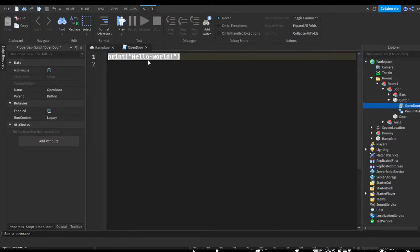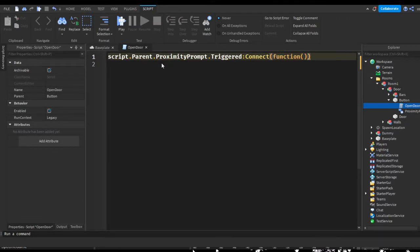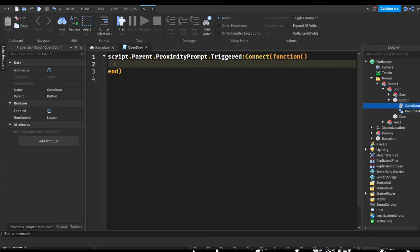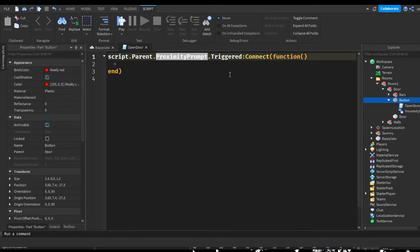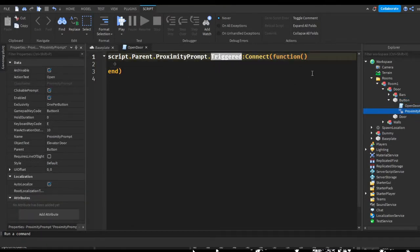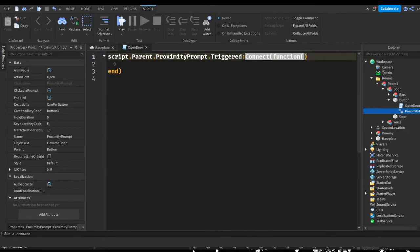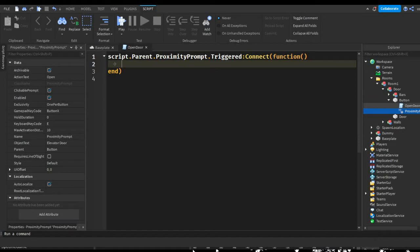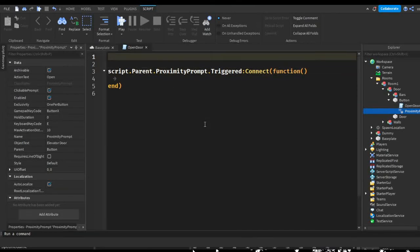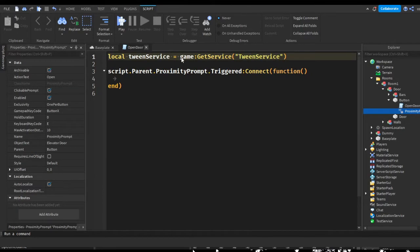With our button, we're going to do: Script.Parent.ProximityPrompt.Triggered:Connect(function). So we get the script's parent — the button — and then the proximity prompt inside the button, and we detect when it's triggered, meaning when someone presses E or clicks on it. Inside the function, we first get TweenService: local tweenService = game:GetService('TweenService'). Here we're making a variable and assigning it to game:GetService to get the TweenService.